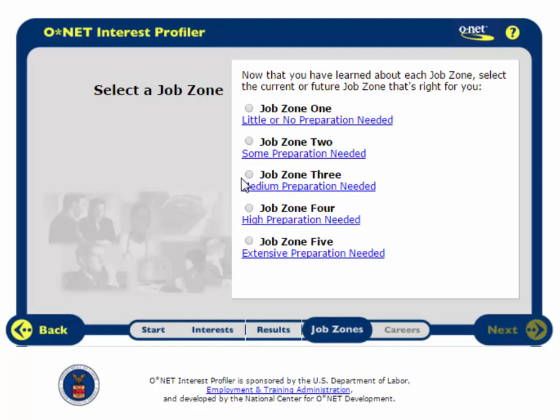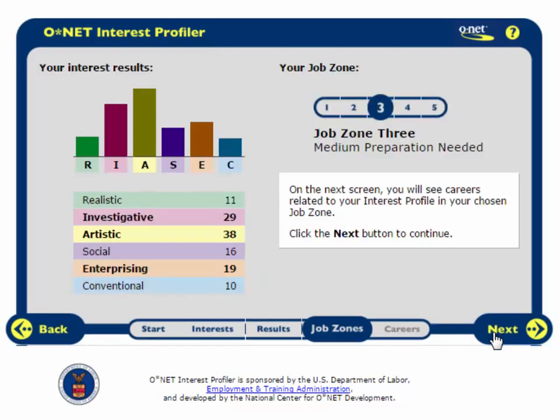Here I will select a job zone and click Next. This screen summarizes my choices, and I will click Next to see my results.